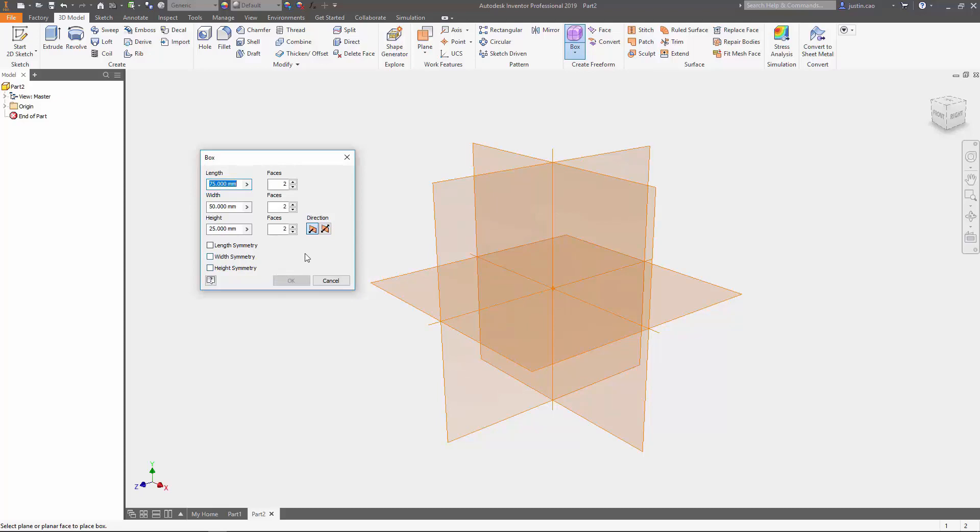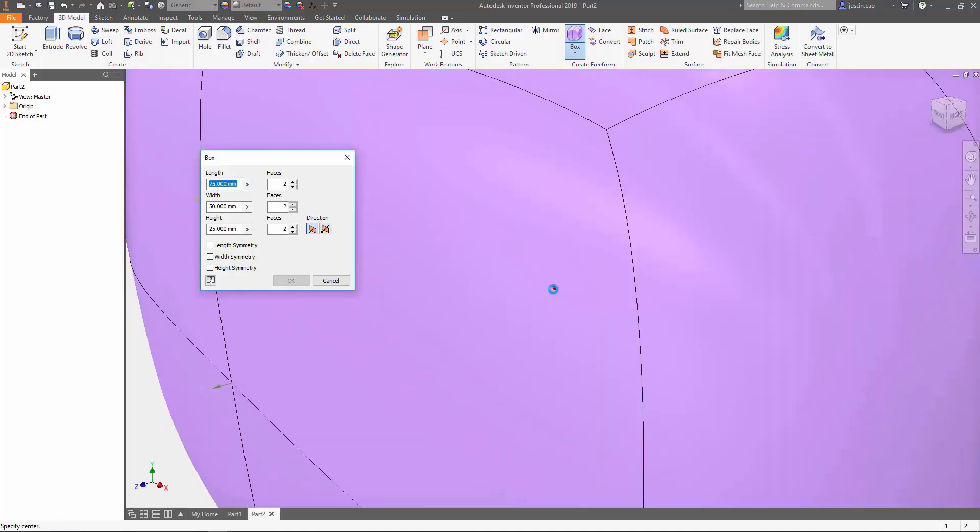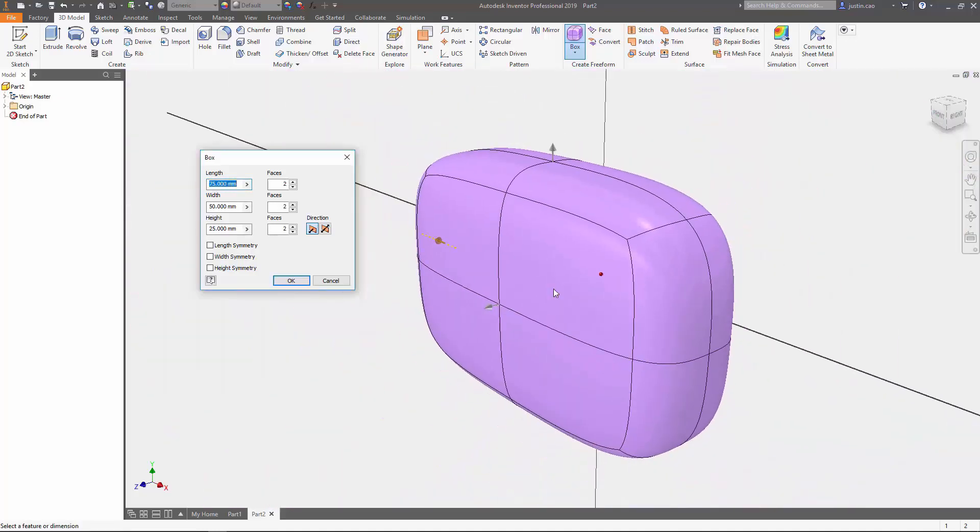Right now they're going to ask me to choose a plane in which I want to create my box on, so I'm going to choose the XY plane. Next they're going to ask me where I want to snap my box onto. I'm just going to choose the origin. Then you're going to see that this box appears.